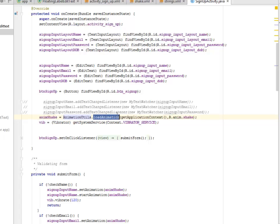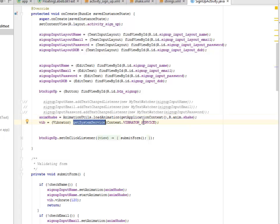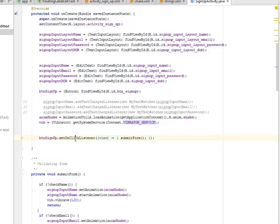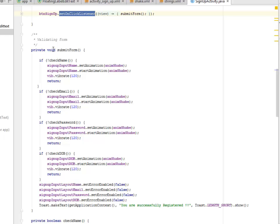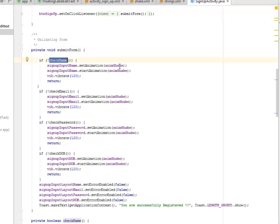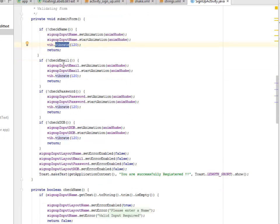For the anim shake, we call AnimationUtils.loadAnimation from the anim folder, loading shake.xml. For the vibrator, we get a system service — the VIBRATOR_SERVICE from the device. We set an OnClickListener to the sign up button.